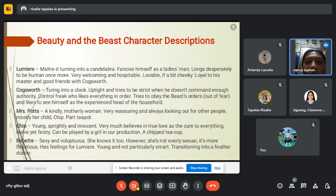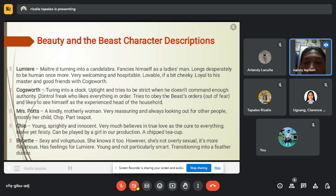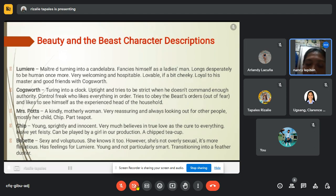Next character is Cogsworth, turning into a clock. He is uptight and tries to be strict. He is a control freak who likes everything in order, tries to obey the Beast's orders out of fear, and likes to see himself as the experienced head of the household. Next is Mrs. Potts, a kindly, motherly woman — very reassuring and always looking out for other people, mostly her child Chip, turning into a teapot.